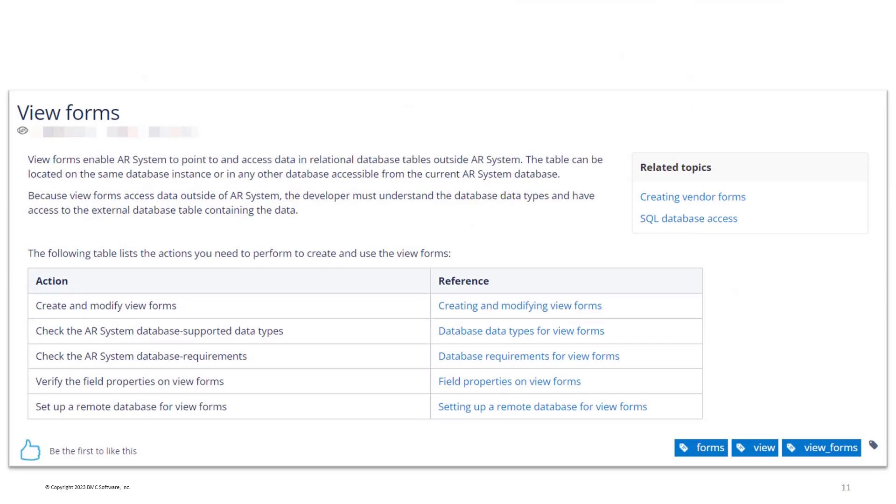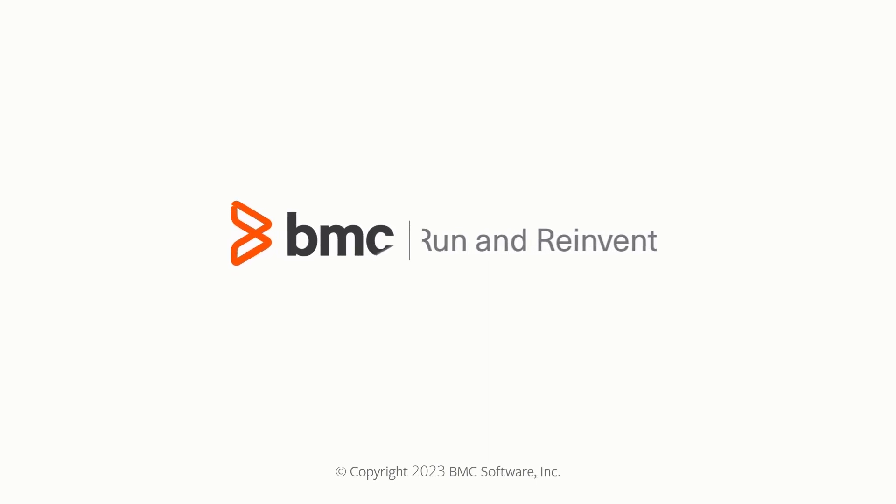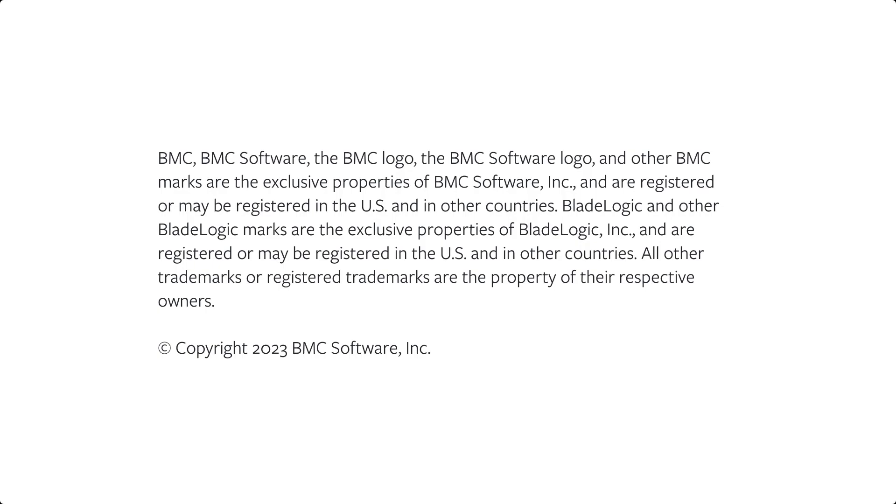I hope this video helped you to understand viewforms in Developer Studio. For more information, please see our product documentation at docs.bmc.com. Thank you.